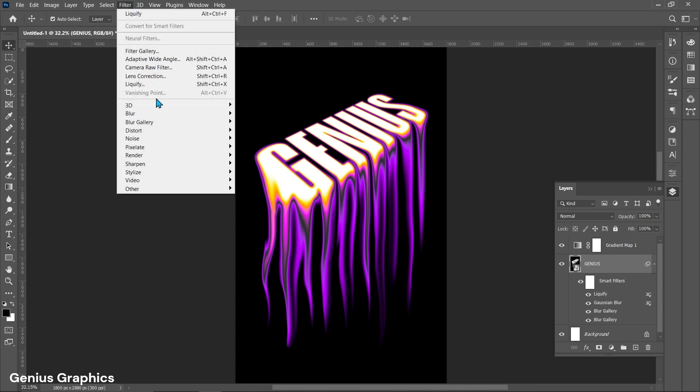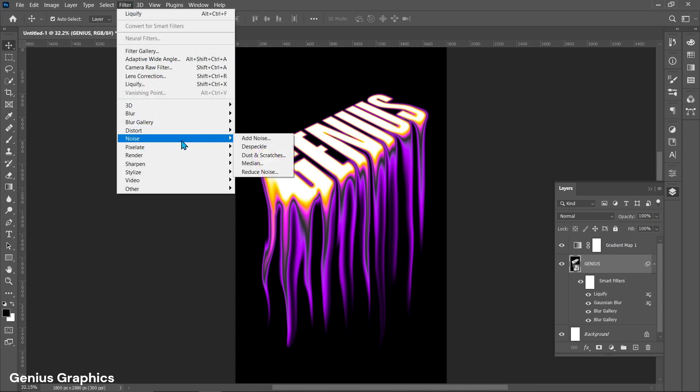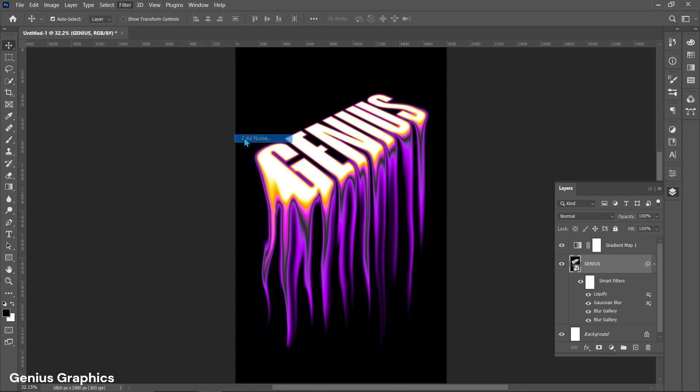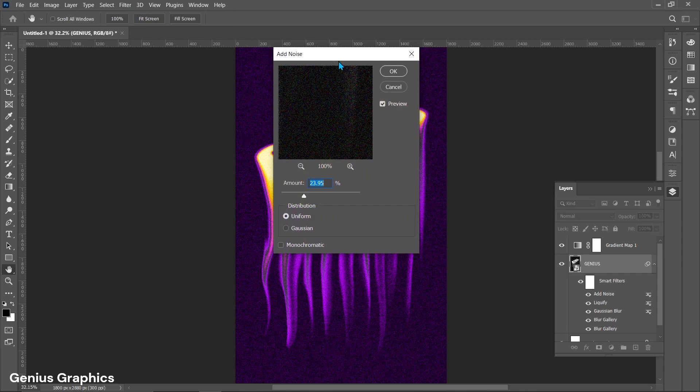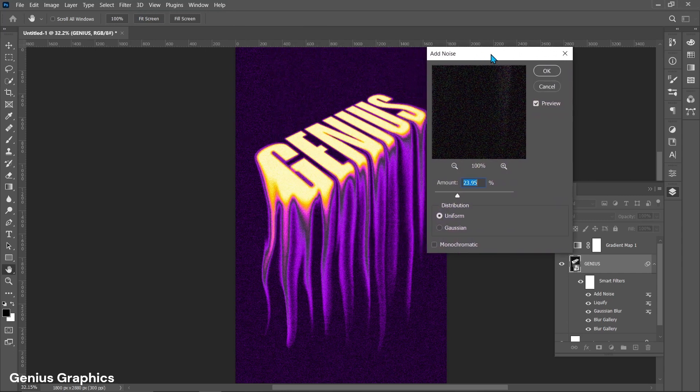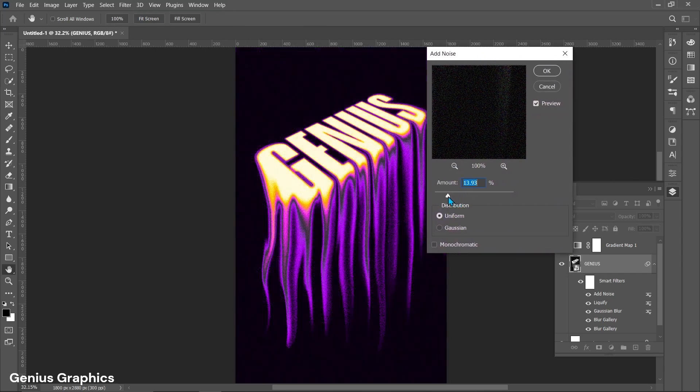Then go to Filter, select Noise, and from that select Add Noise. Set the noise amount to around 11%.